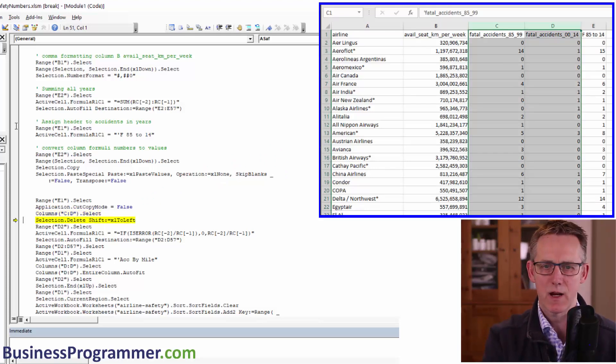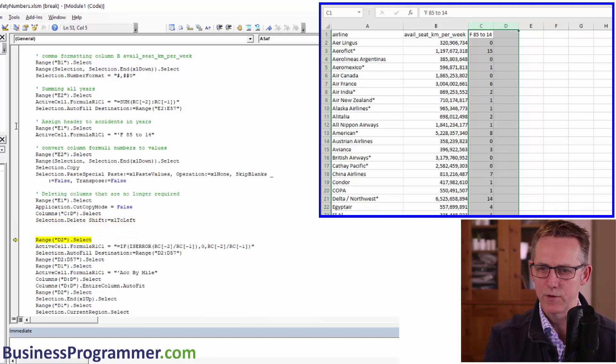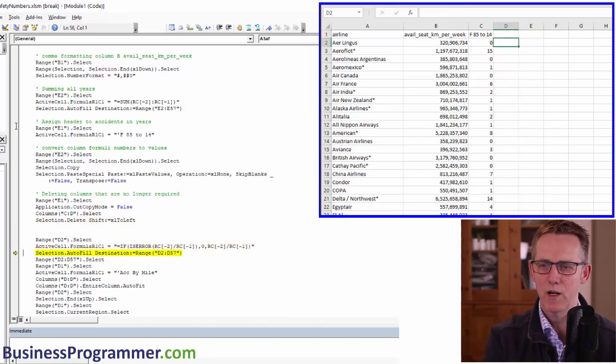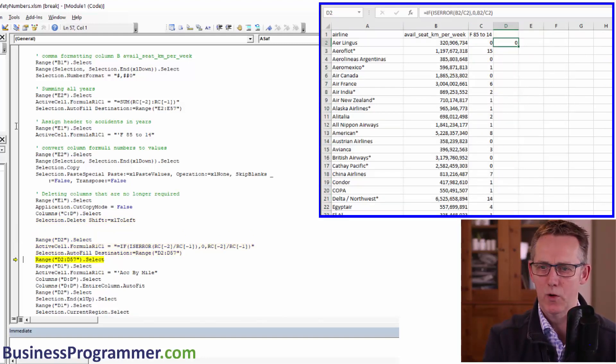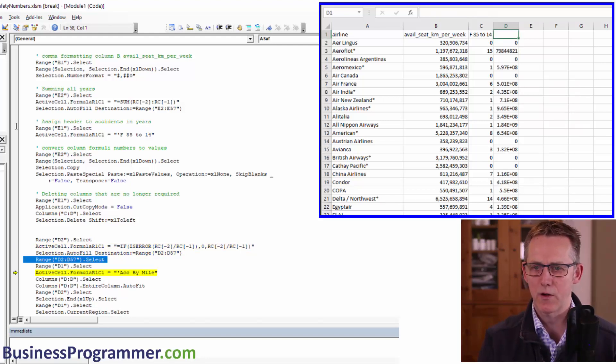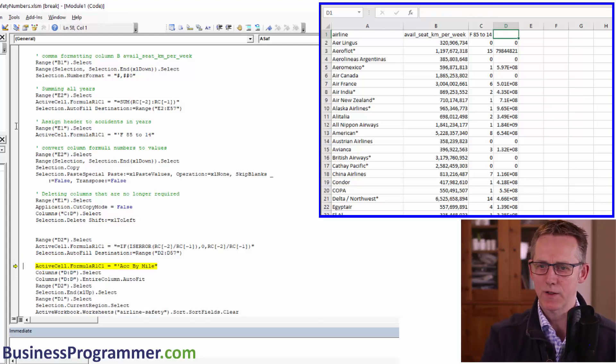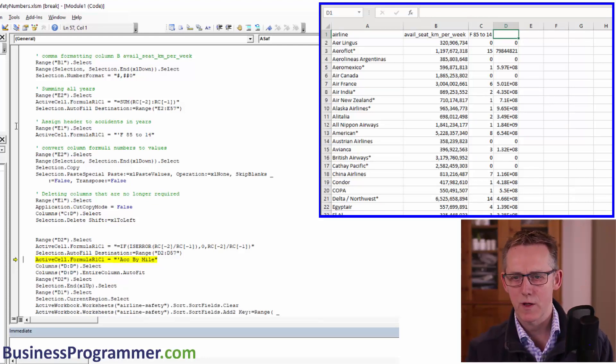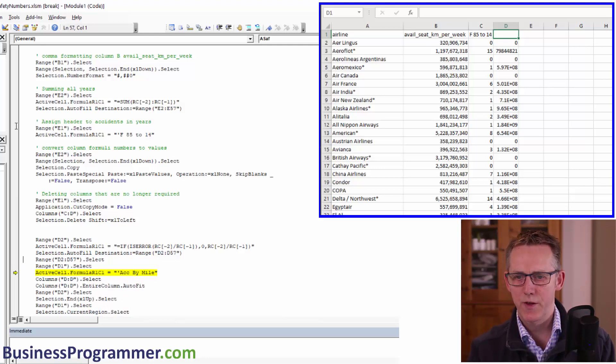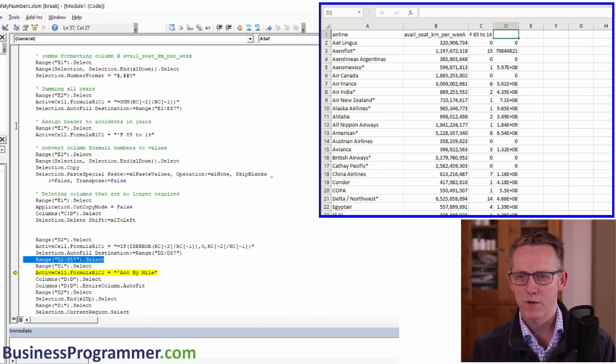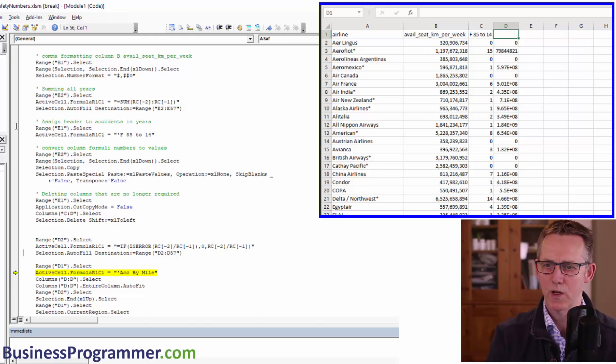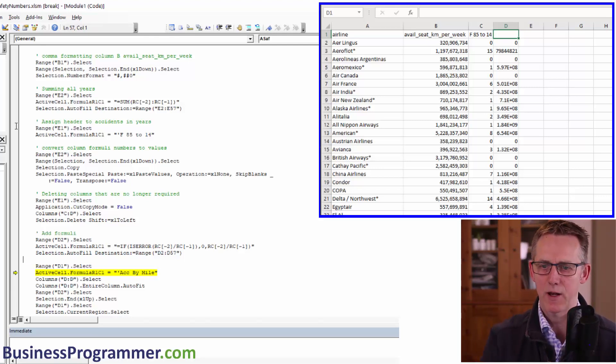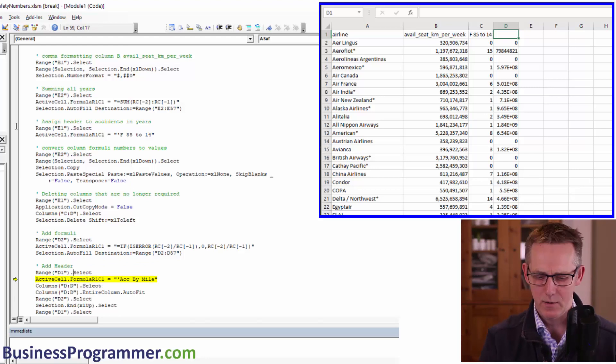Columns D.select and delete. So deleting two columns and now range D2.select. And we're going to put in our formula and we're going to auto fill it down and D2 to D57.select. These two are not required and active cell, the formula actually, hang on, control Z. So this one, that one wasn't required, but this one here, D1 was required. So add formula, add header. OK.